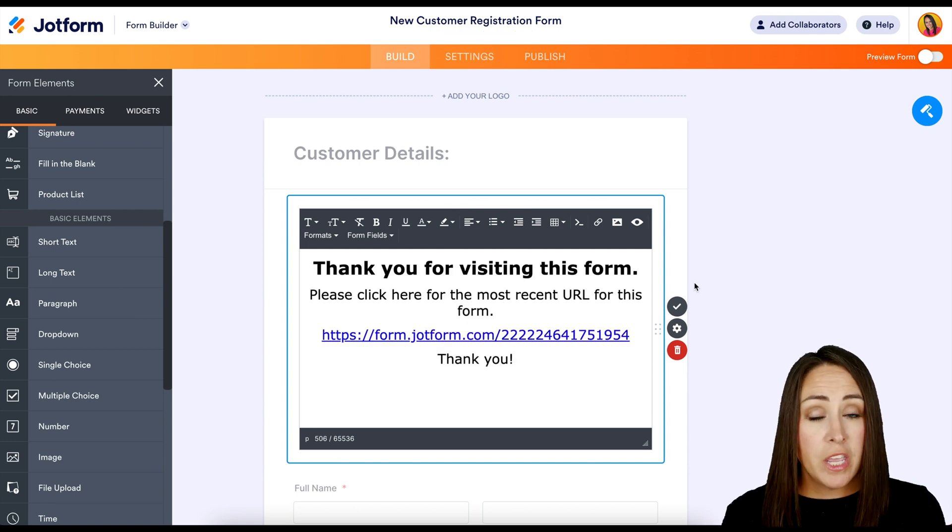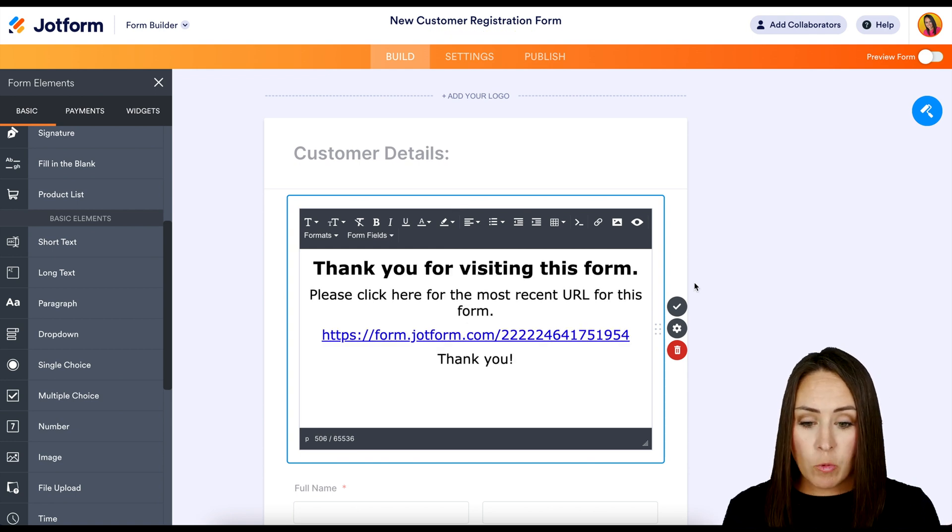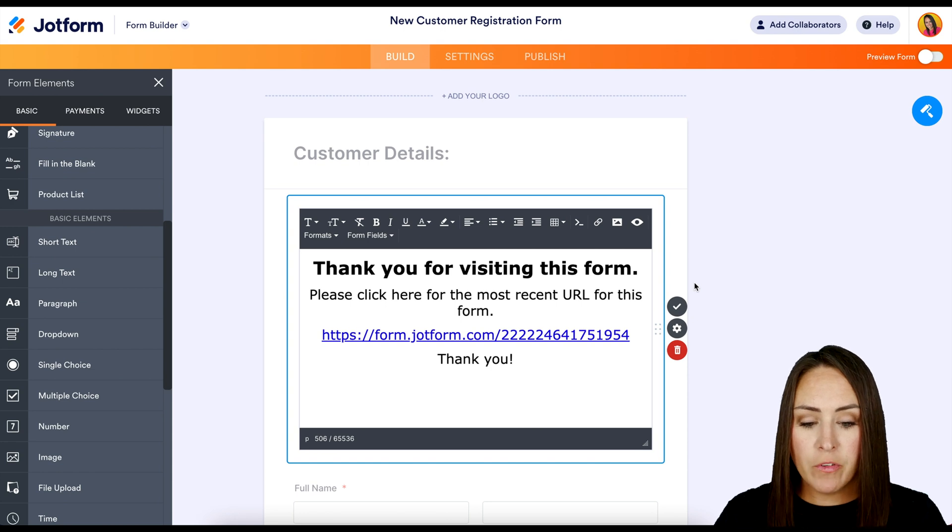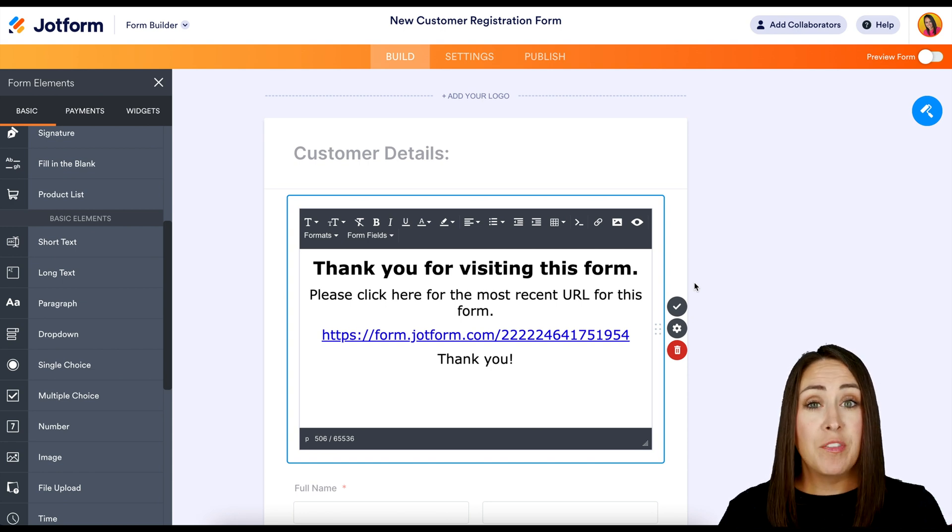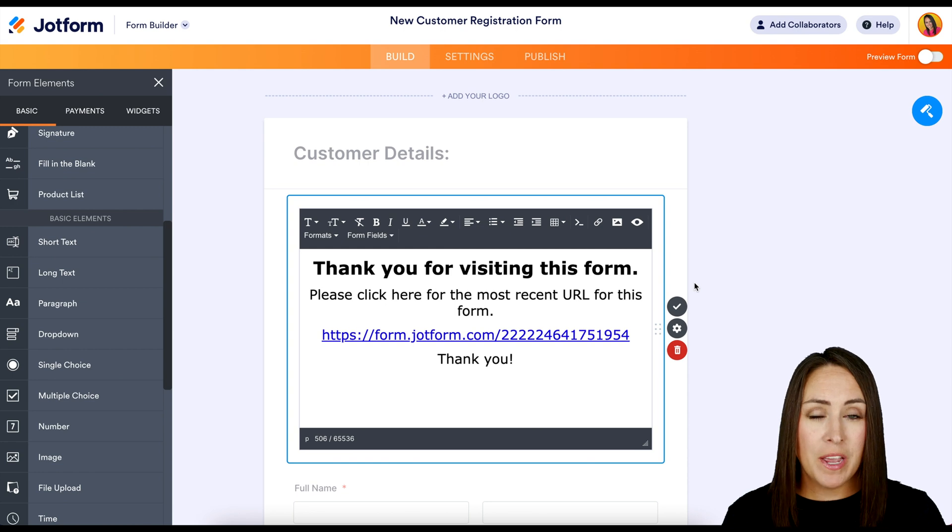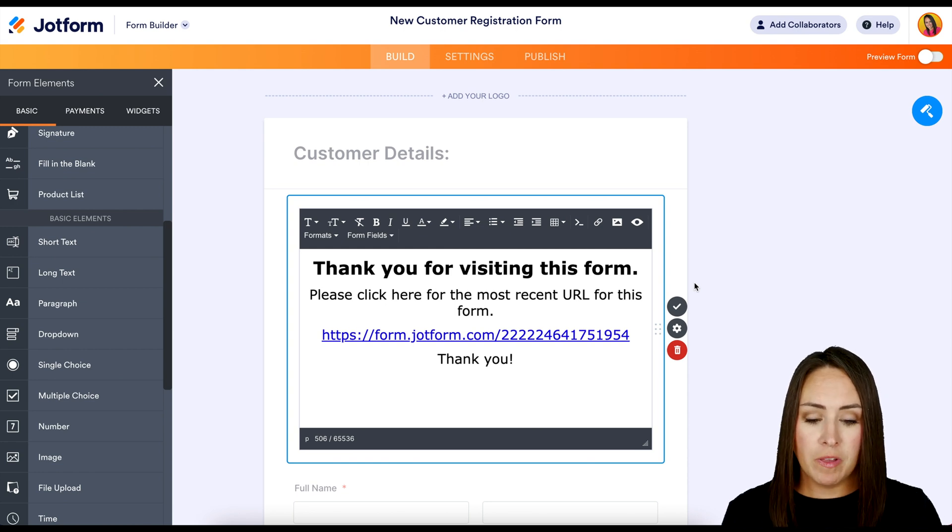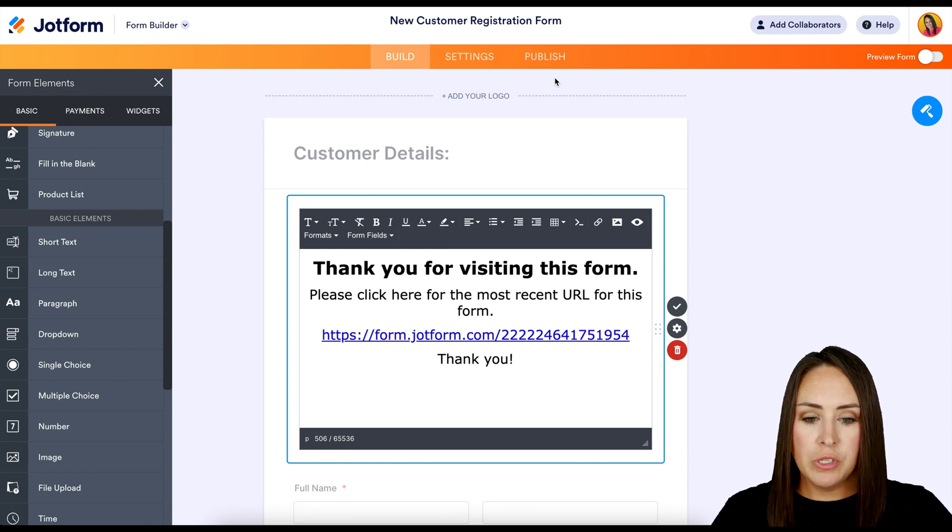So I went ahead and put, thank you for visiting this form. Please click here for the most recent URL for the form. And then I put the link to that other form that I showed you earlier. That's the form that I want them to fill out. And so we are good to go.